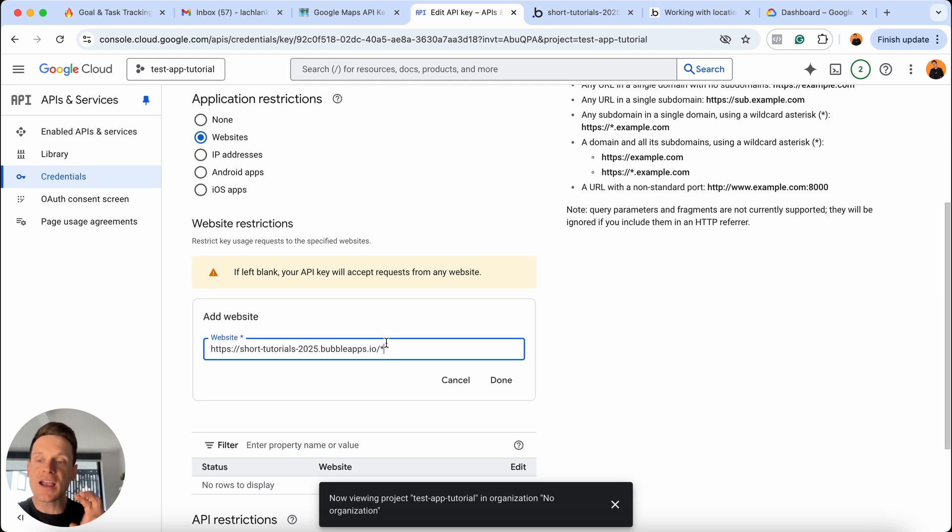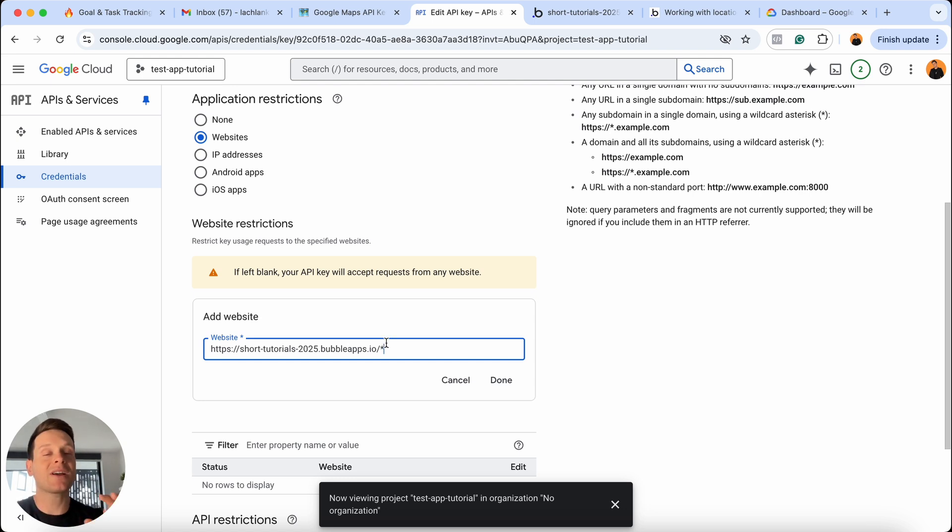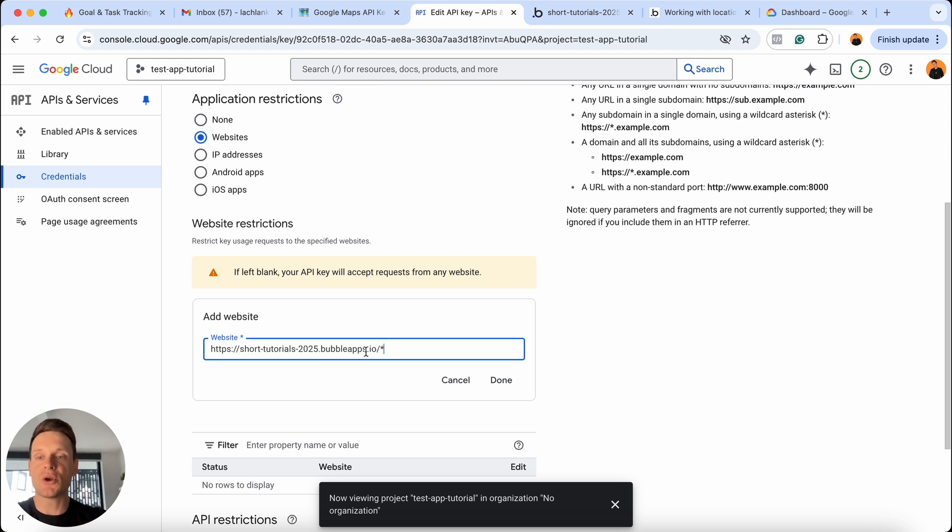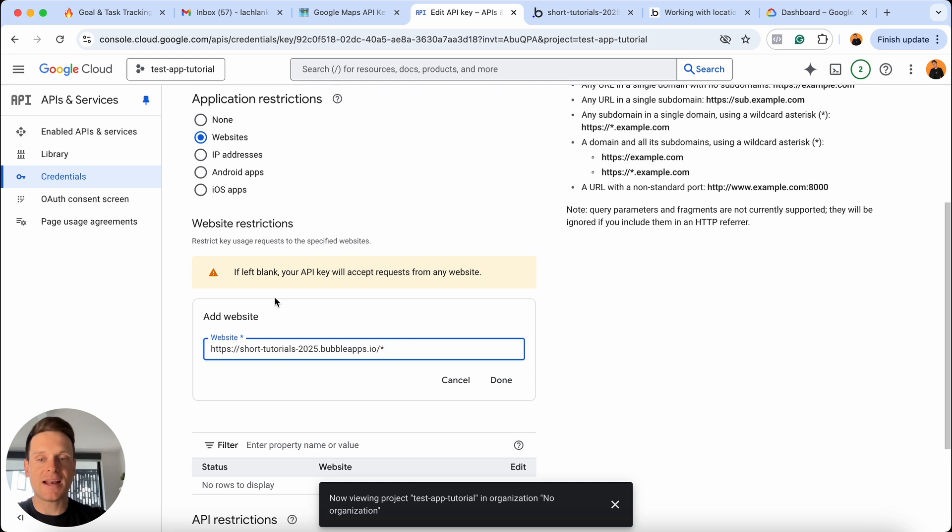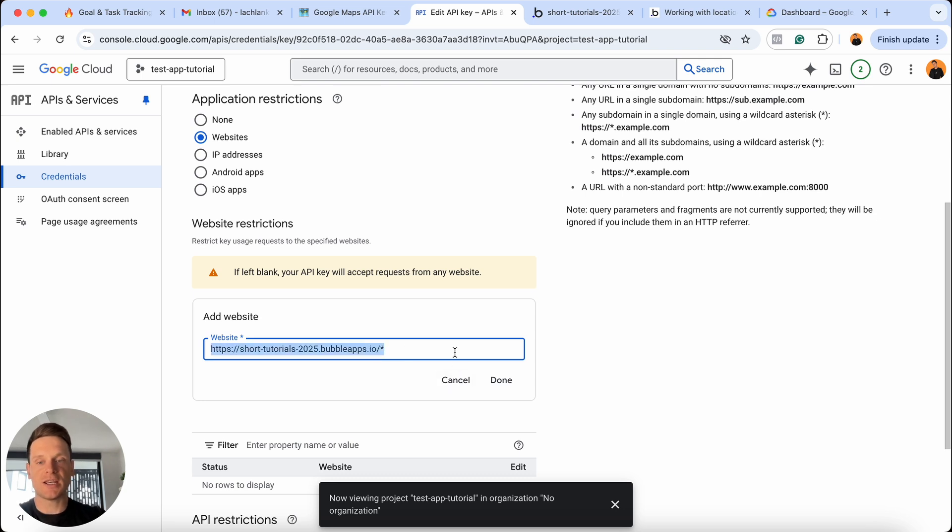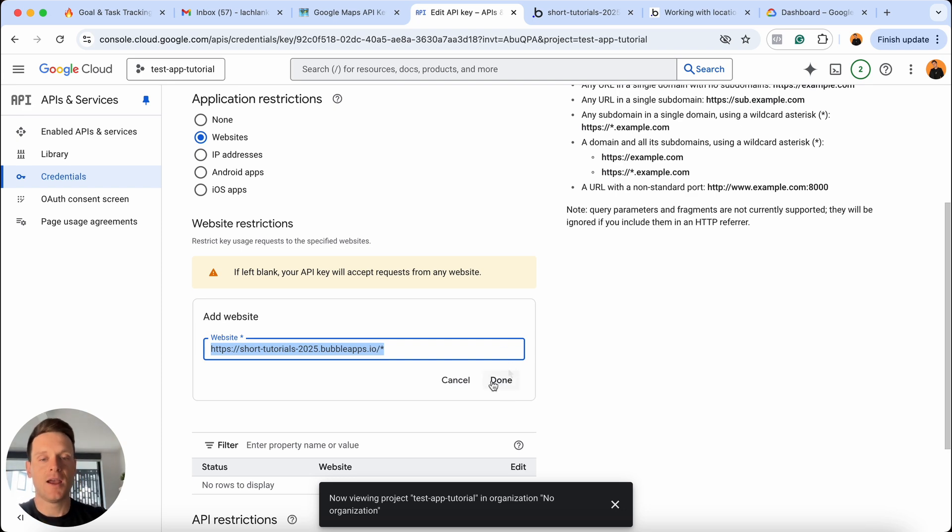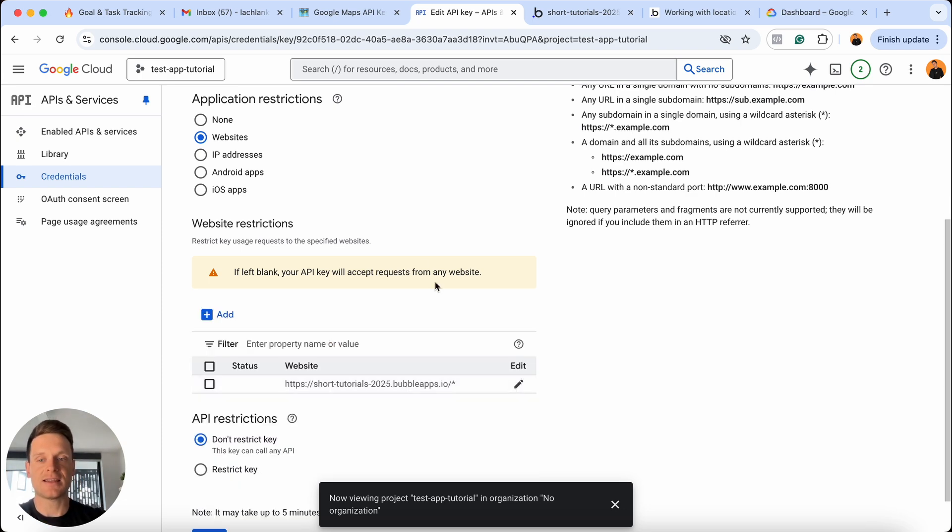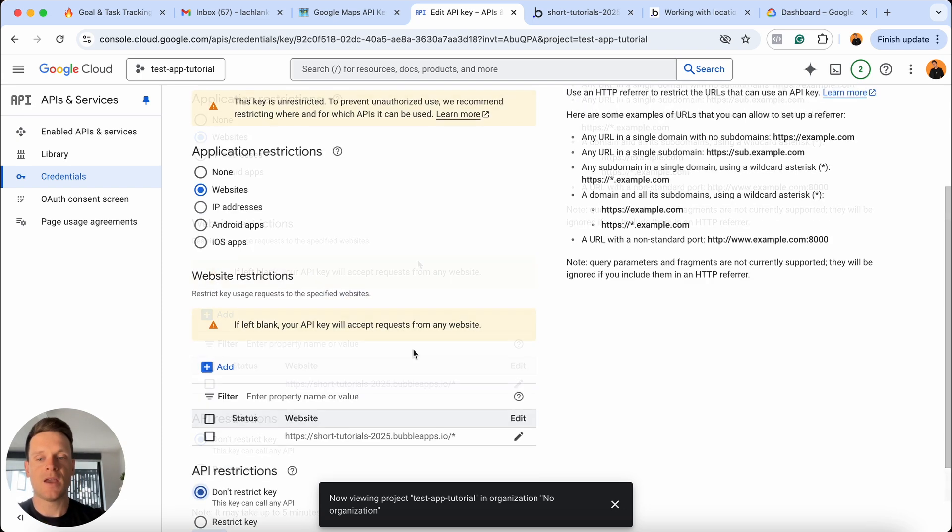One thing I will point out is that if you do decide to publish your app on a custom domain, you are going to need to come back and also add in an additional website for the approval of your API key. Because of course, your domain itself would change. So you just need to give access to that custom domain. But for now, I'm just going to actually highlight this URL. I'm going to make a copy of it because I'm going to paste it into my second API key in a second. But I'm just going to select that this is done.